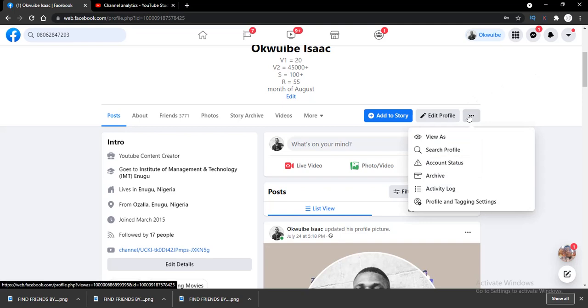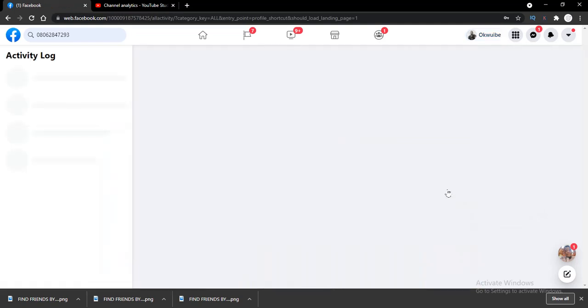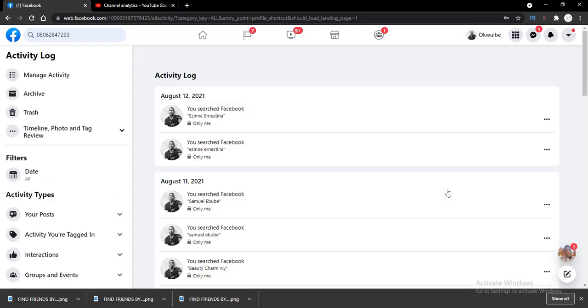When you get to your profile, tap on the three little dots just beside the Add Story or Edit Profile button. Click on that and you'll see a little window. Scroll down to Activity Log and click on that.